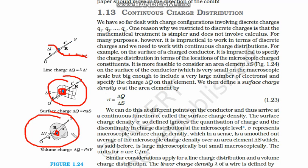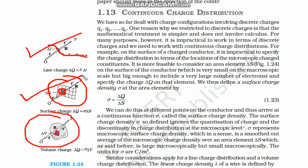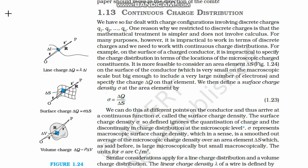Similarly, on this volume, we take a very small volume and consider that in this small volume the charges are continuous. To understand this, we define densities. Since this is a line, we define linear density; this is an area, so we define surface density; and for this volume, we define volume density.